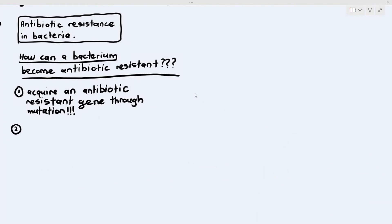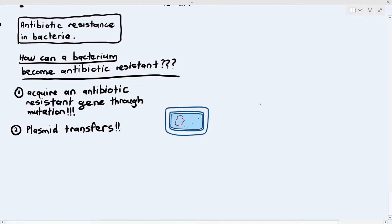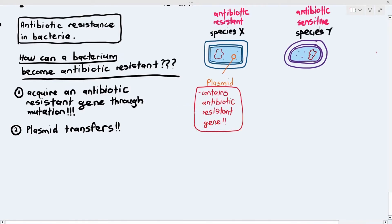Another way a bacterium can become antibiotic resistant is by plasmid transfer. Bacteria have small circular DNA known as plasmids — optional structures not all bacteria have. Imagine a bacterium of species X has a plasmid containing a particular antibiotic resistant gene, making it antibiotic resistant. But species Y bacteria do not have the resistant gene at all — species X is resistant and species Y is sensitive.